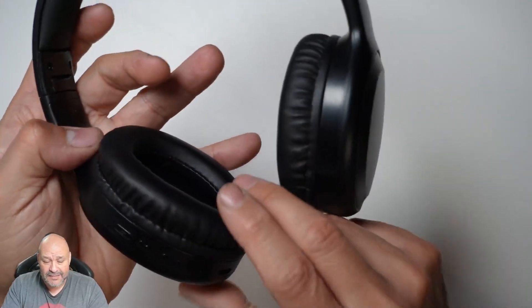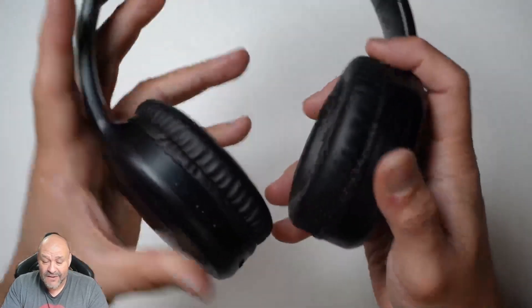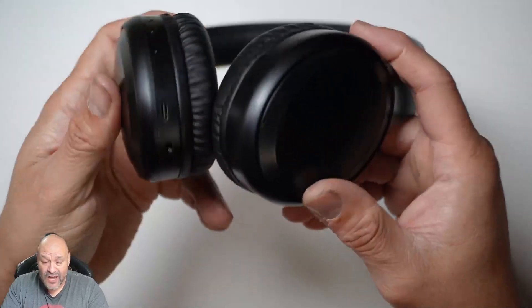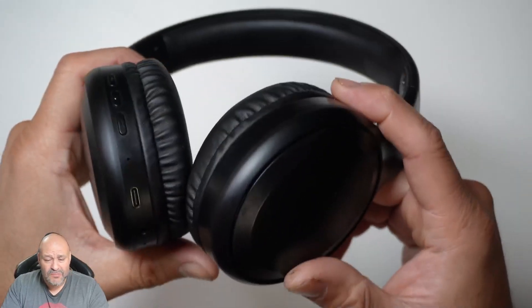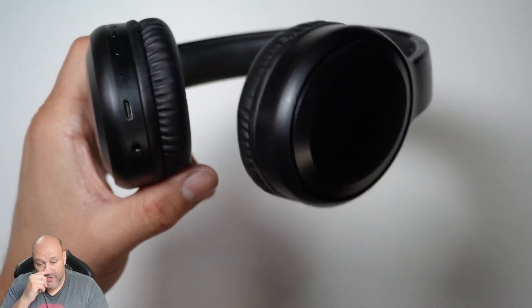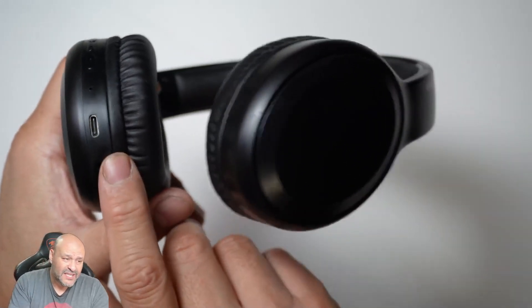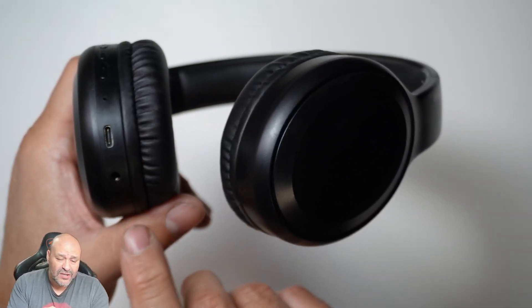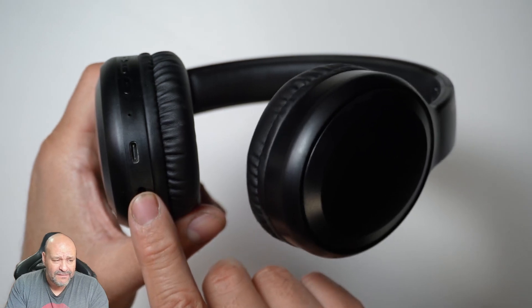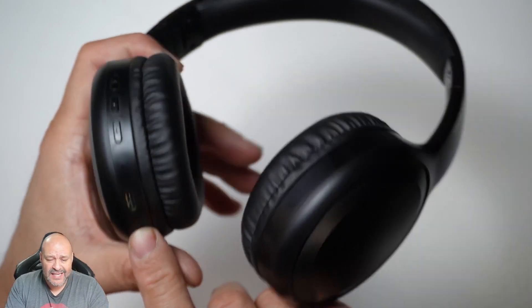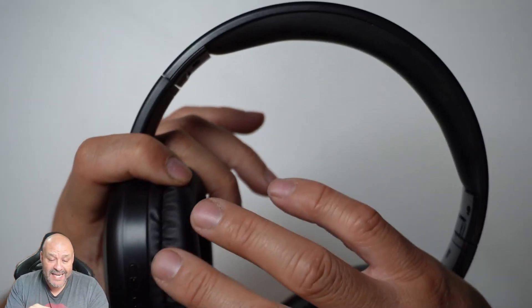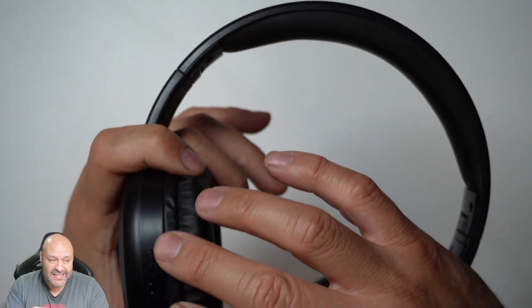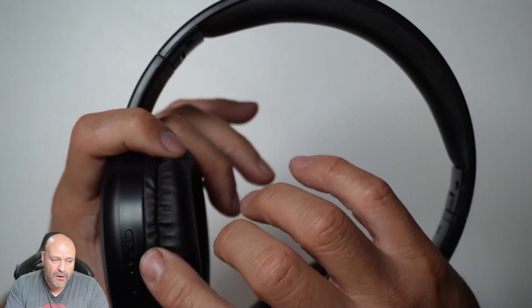These are very simple to turn on and very simple to use. You have Type C to charge them, a 3.5mm jack to connect it, and then the minus and plus buttons and the power button.